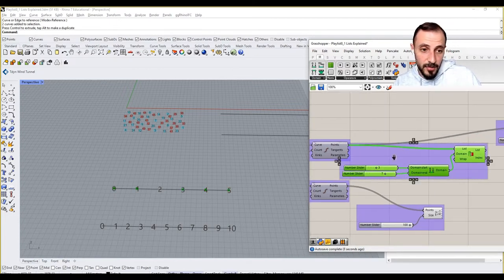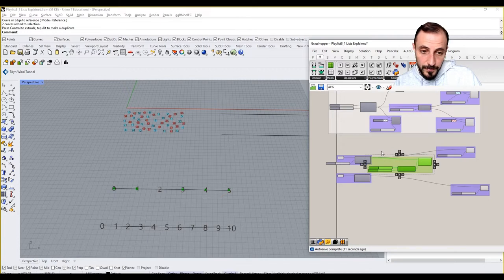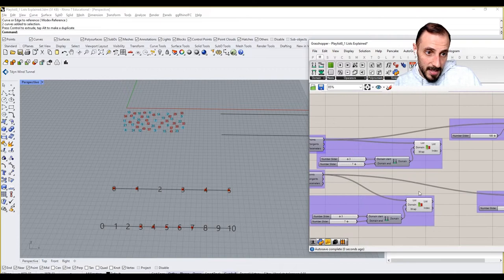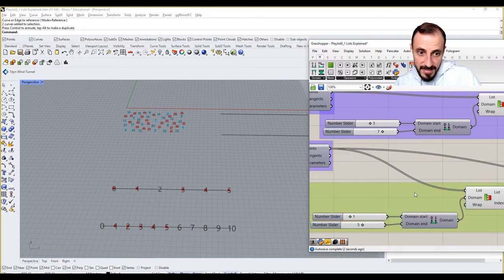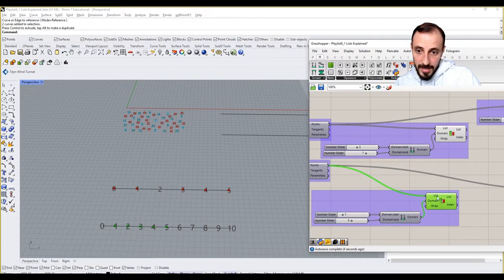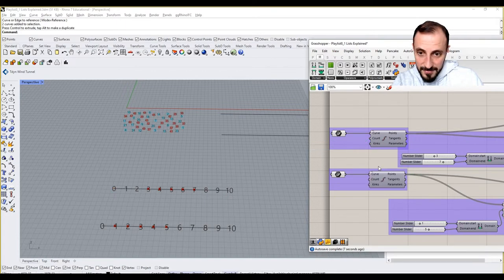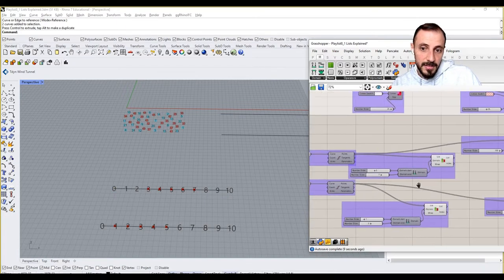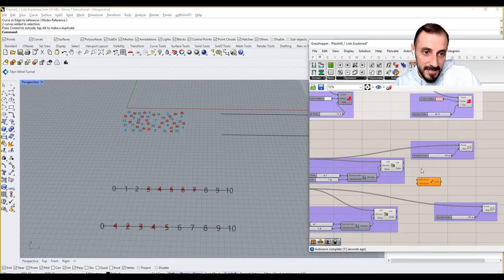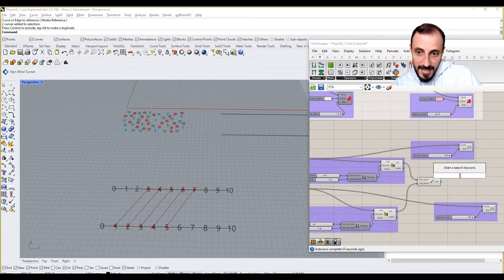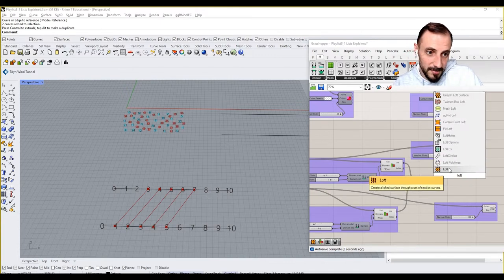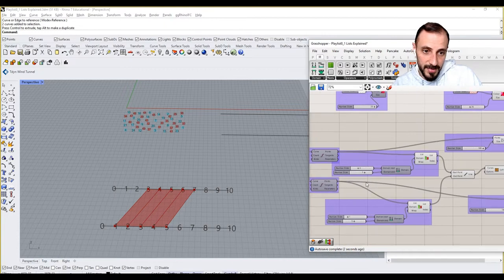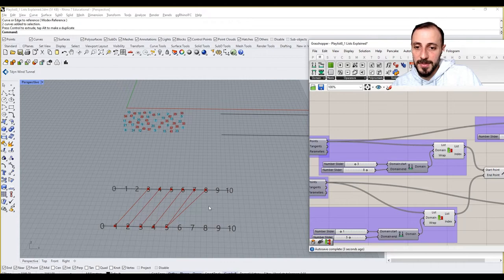And if I do the same thing for the below, let's say I don't know, like one to five this time. And obviously I need to write this into that. So what I can do here is I can say line, connect this, connect this, and then create a loft in between.